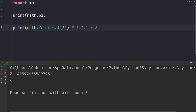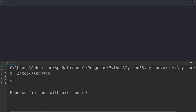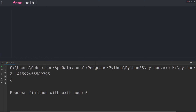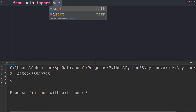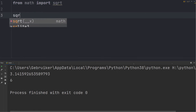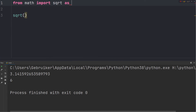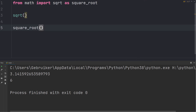Another way to use these functions is by importing them directly from the module. You start with the from keyword, followed by the module name, then the import statement with the function name — for example, the sqrt (square root) function. This way you can call the function directly. You can also give the function a nickname using the as keyword, so let's call it square_root and call it using that name.